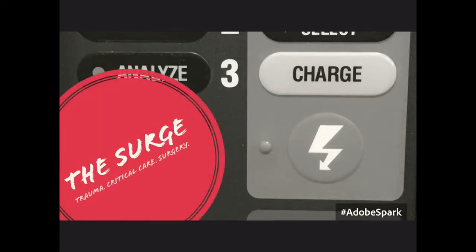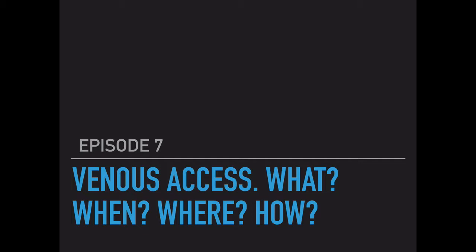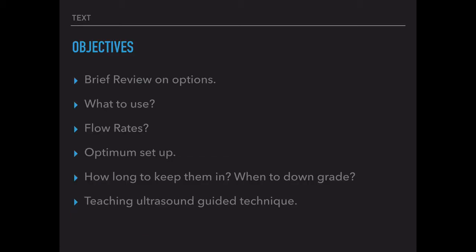Hello everyone, and welcome to a new episode of The Surge. My name is Saud Al-Zaid. So for today's episode, I'd like to talk about the logistics of venous access, review some of the options, talk about what to use.